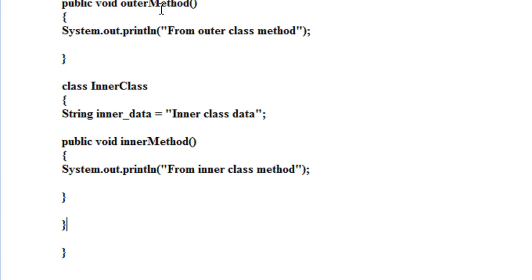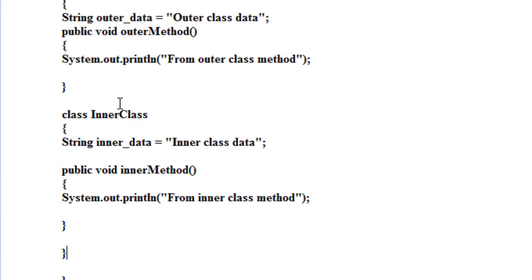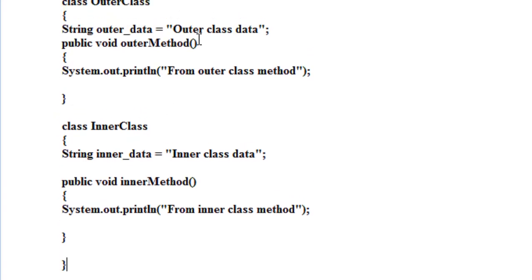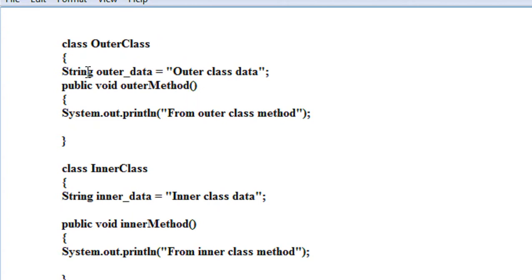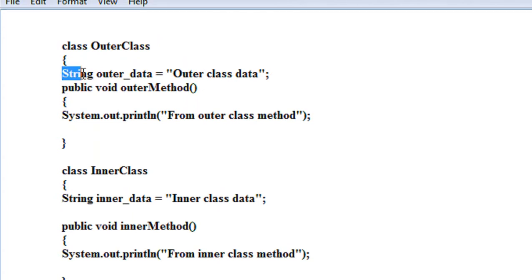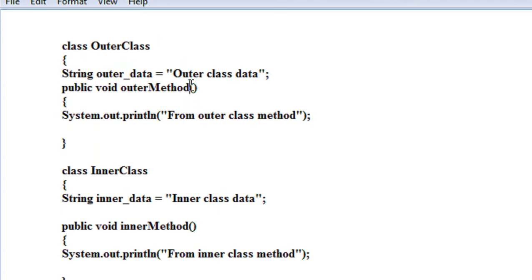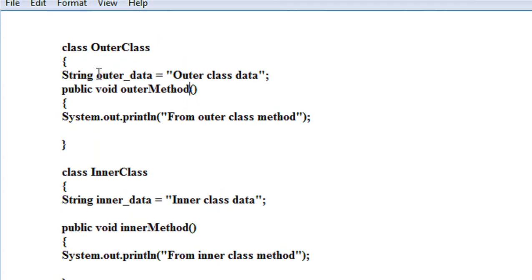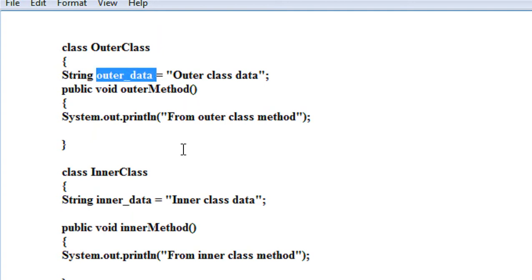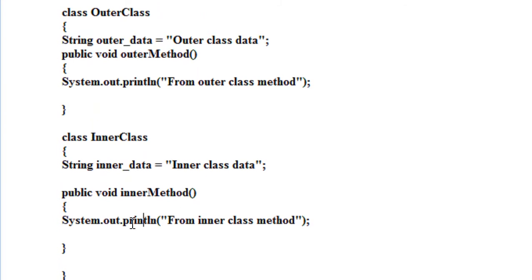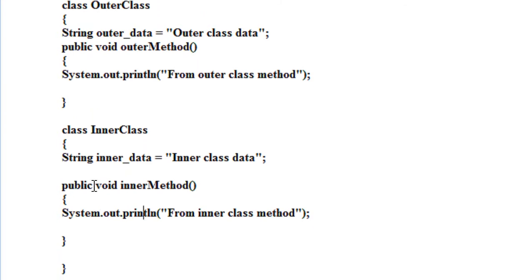Now I am going to access the outer class variable from within the inner class. There is only one variable on the outer class, which is the string variable outerData. Now I am going to access this variable within the inner class.